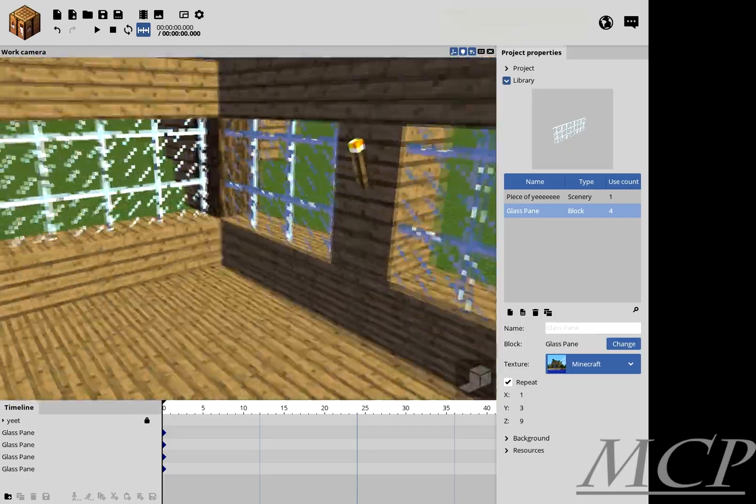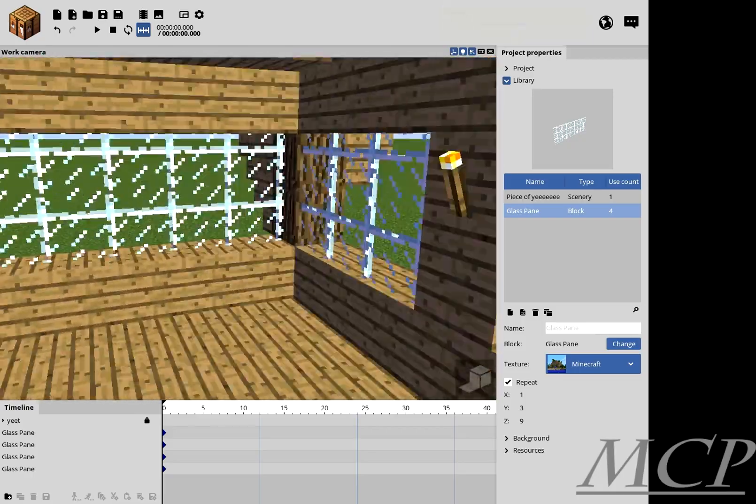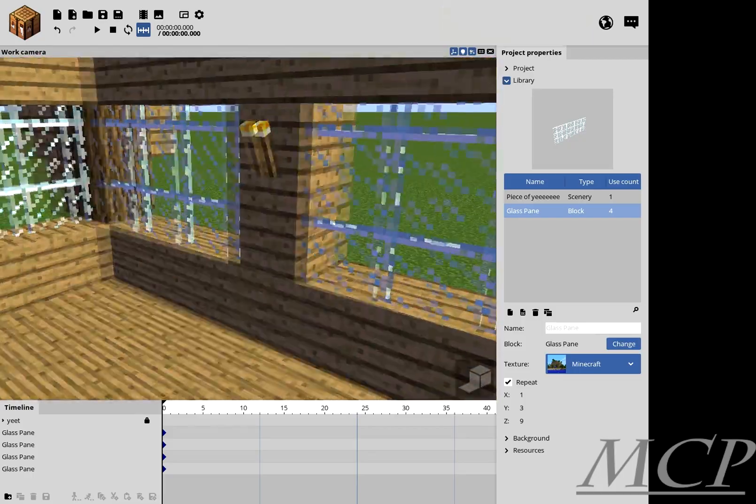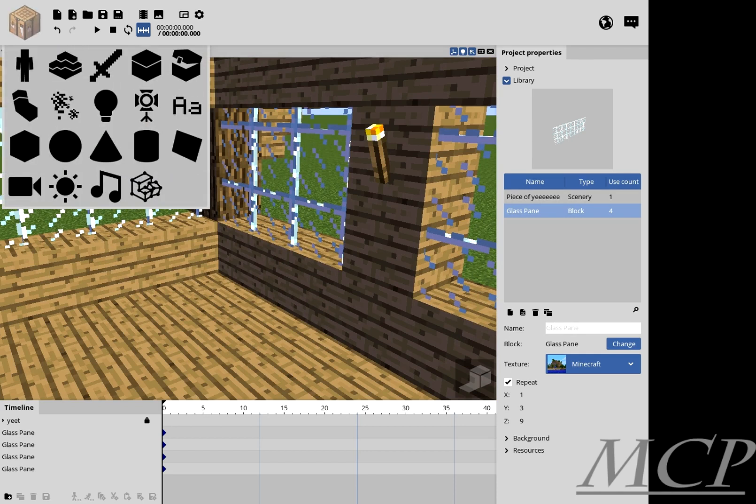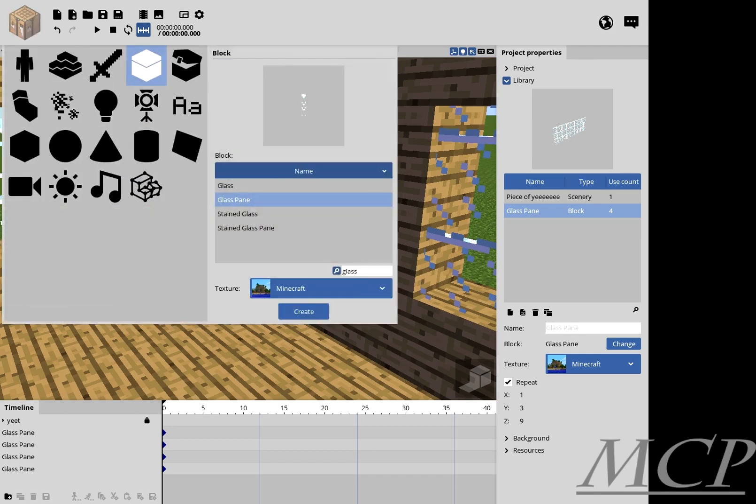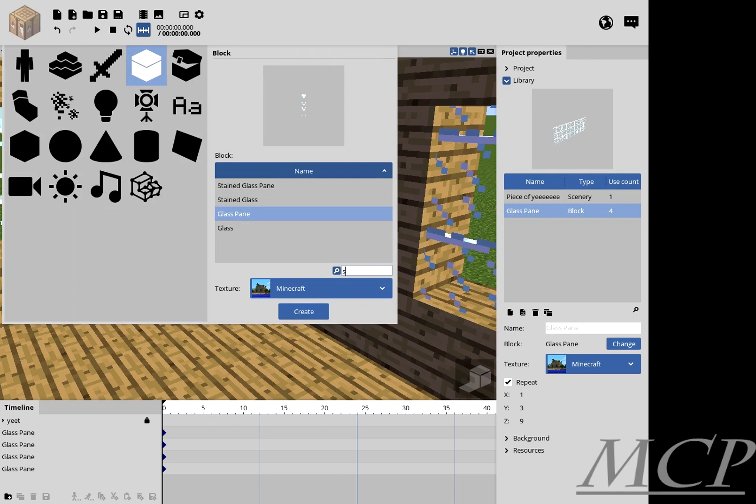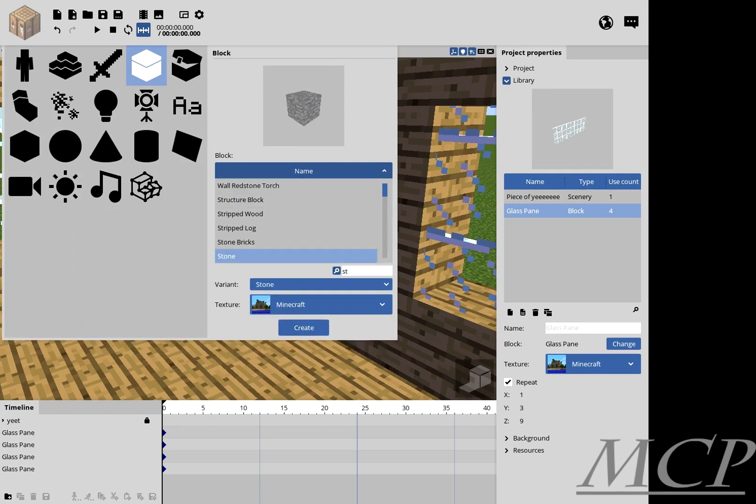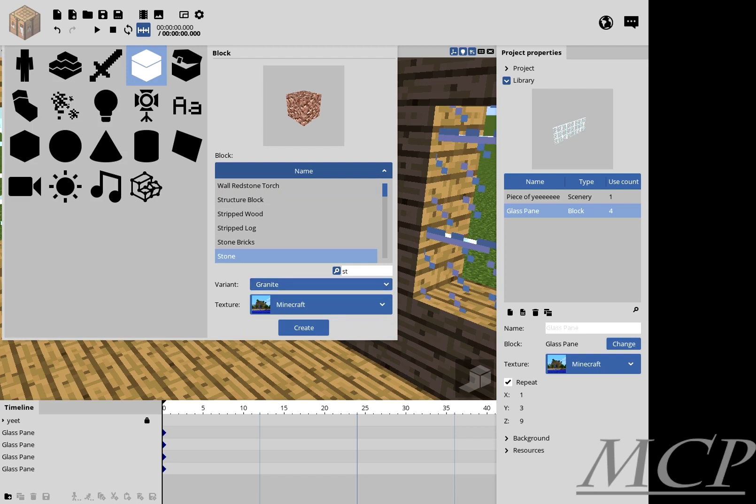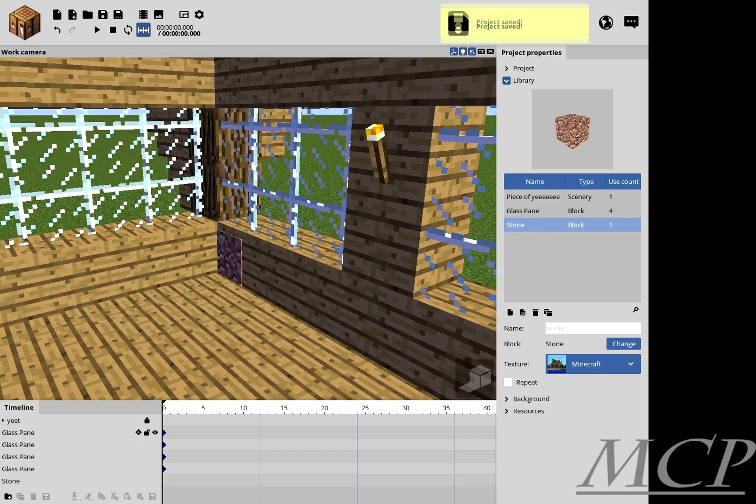Alright, so as you can see we have all this. So I'm going to take a stone block, because why not? I'm going to make it granite just because.